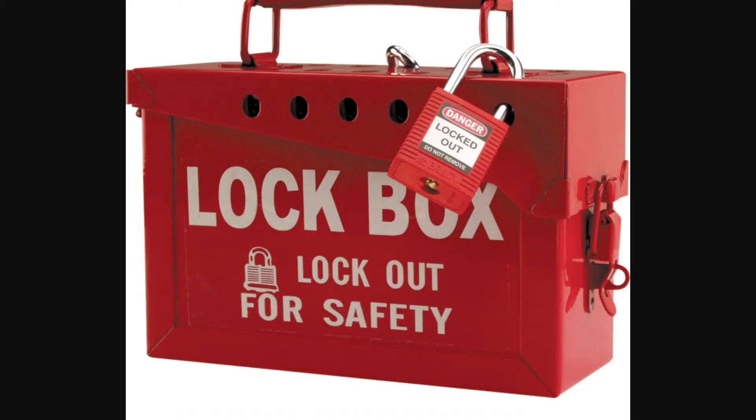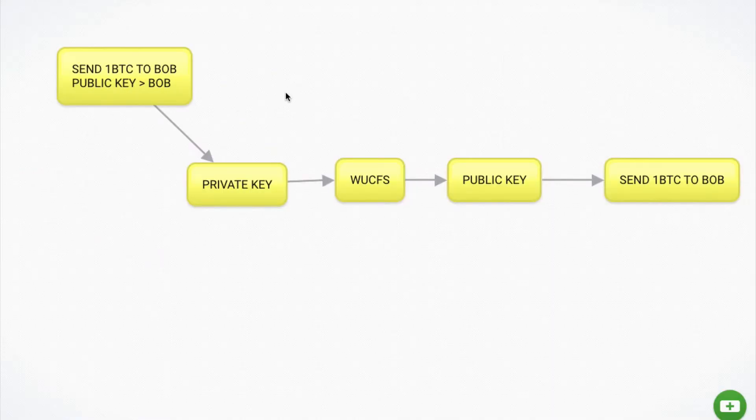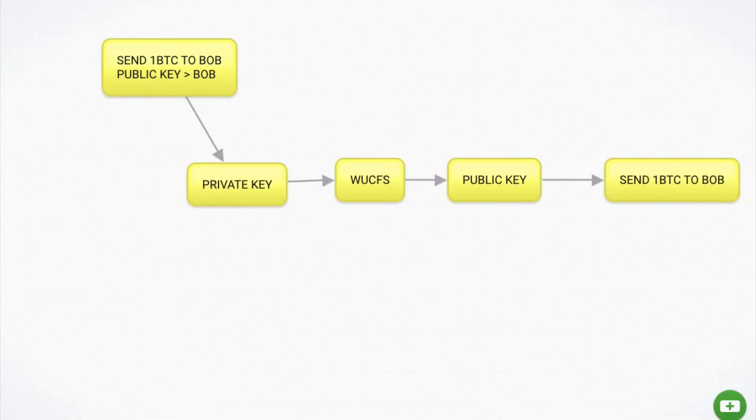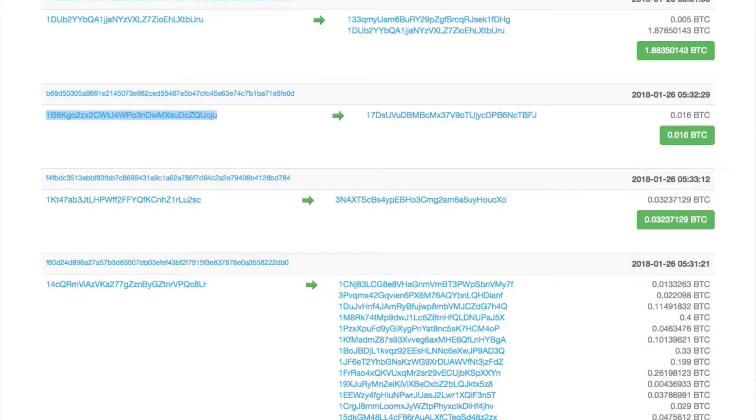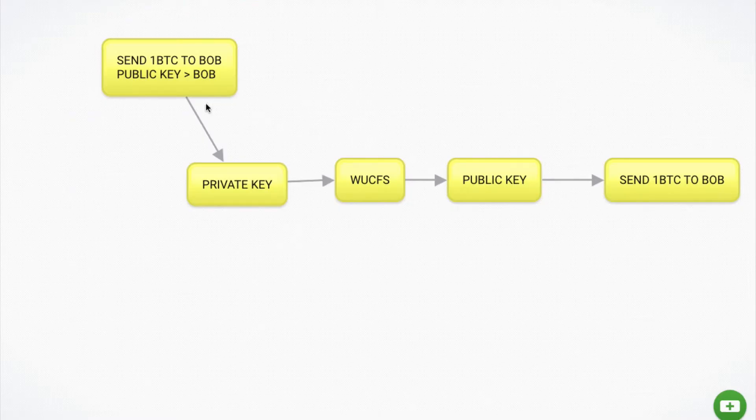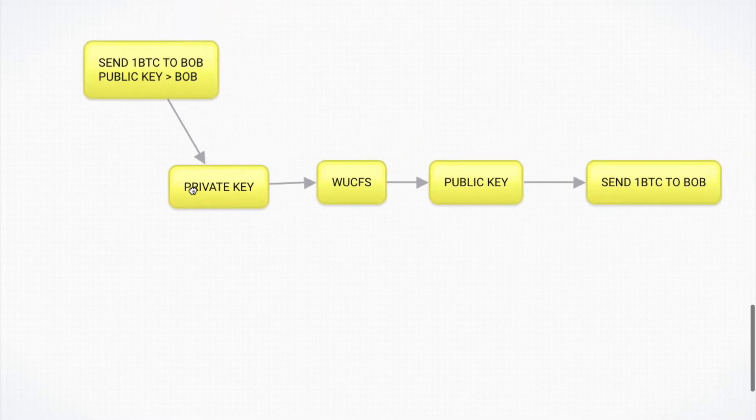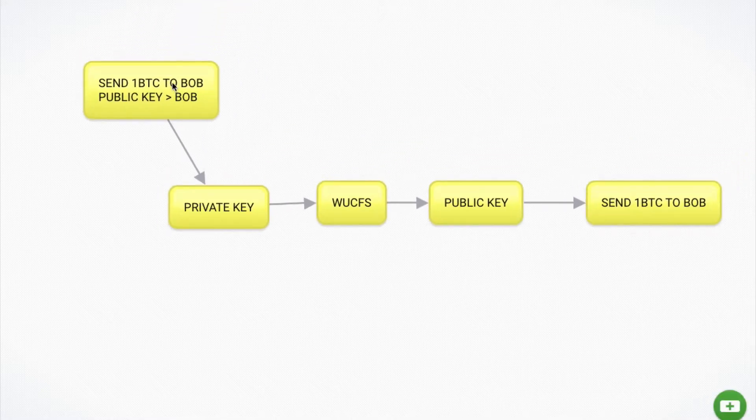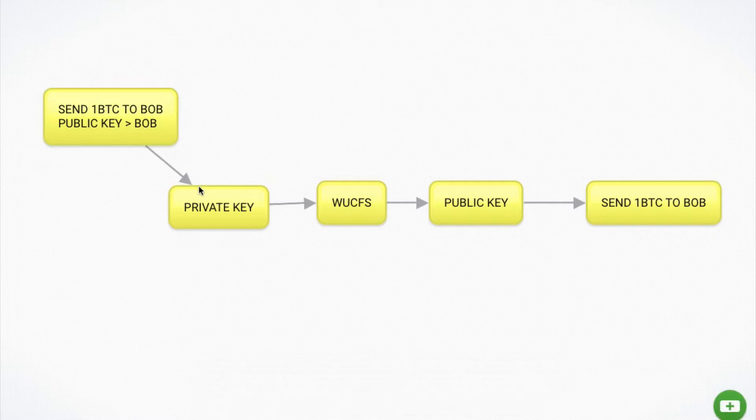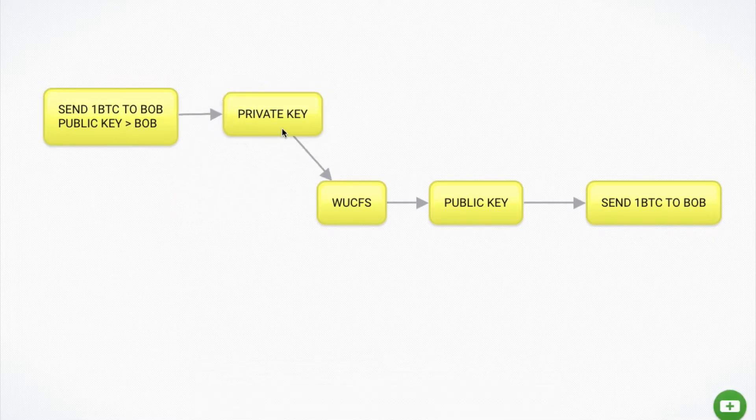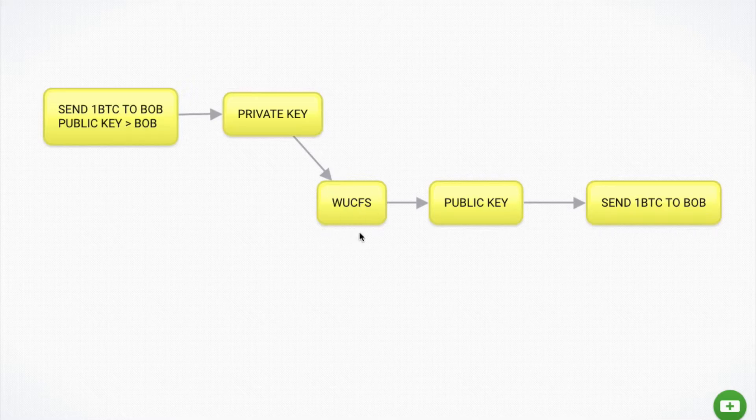So I hope I haven't lost you yet. So I want to send one Bitcoin to Bob. So I'm sending it from my public key to Bob's public key. So that is the message. So what we do with that message is we then take our private key and we use our private key with the help of cryptography to encrypt that message and to create a hash.